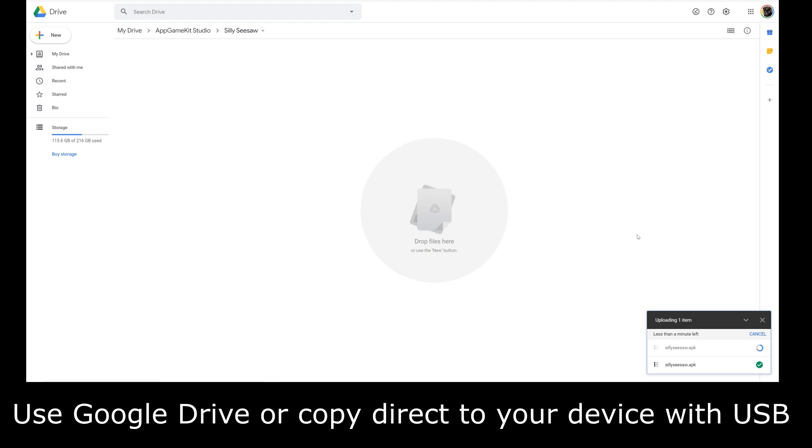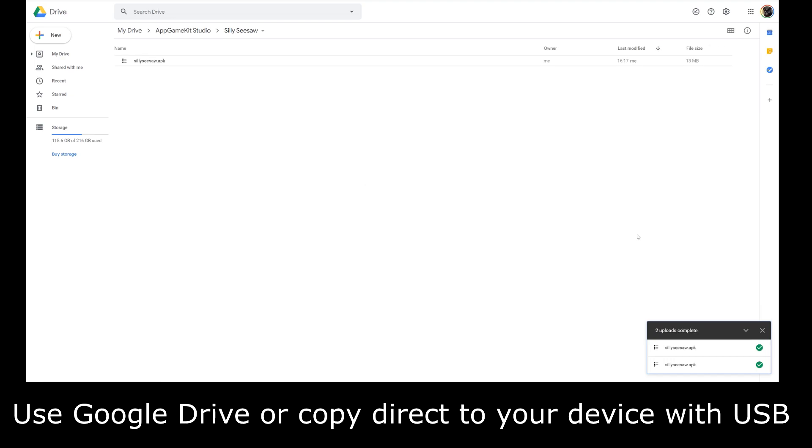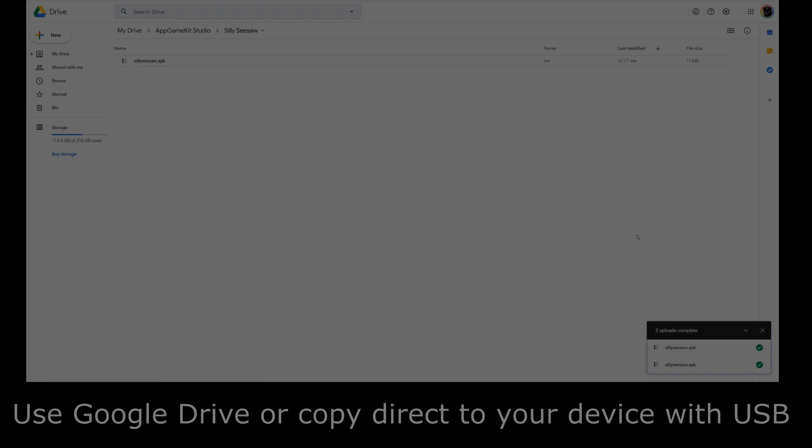Now if you've got a device you want to run it on, you need to turn on developer options. Do a search on the internet to find out how to enter developer options on your phone because they're all different. Okay, it's done now. Let's see it on the phone.